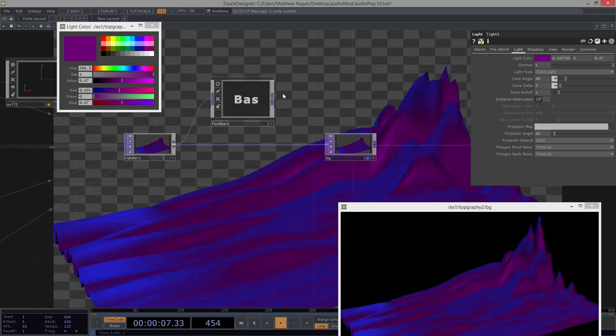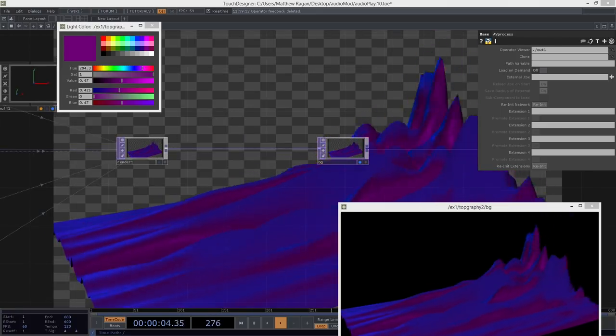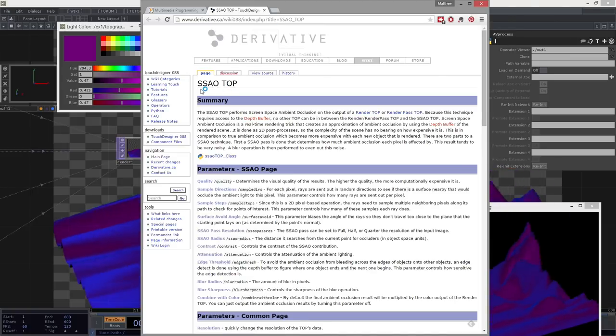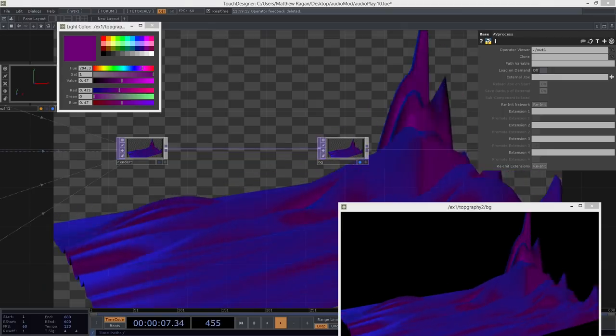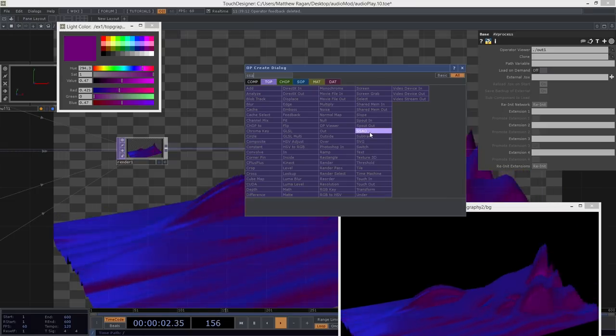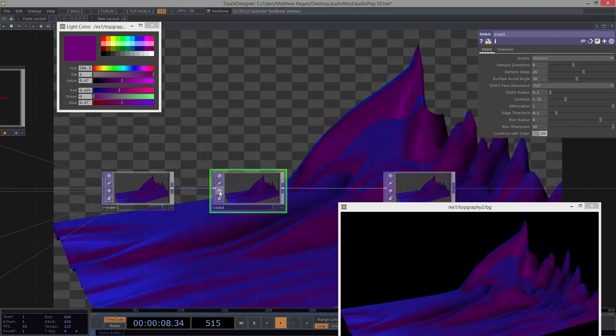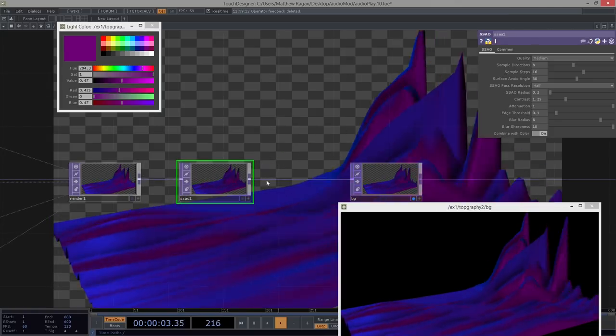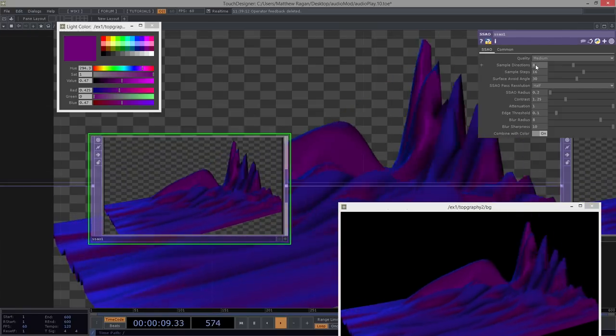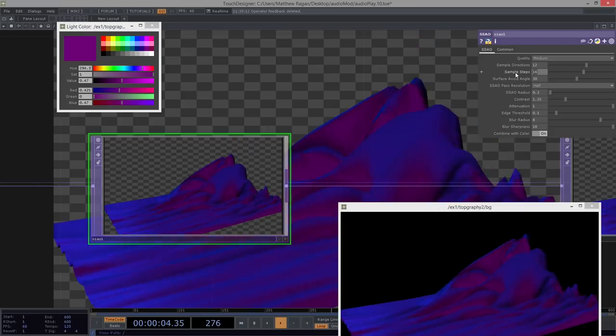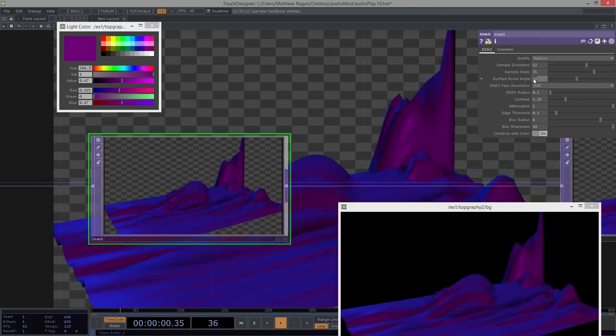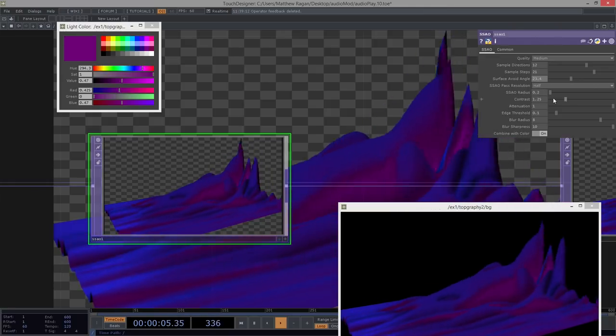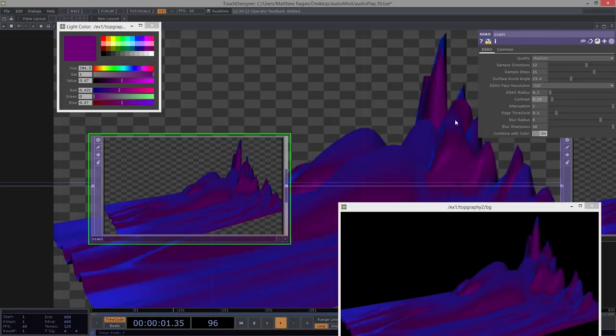Now, one of the things that I want to do here is I'm not going to think about this feedback. I'm going to go ahead and get rid of that. I am, however, going to insert an operator that we haven't looked at before called an SSAO, right? So this is screen space ambient occlusion. And this is going to help us kind of like the effect of this is going to be so subtle, right? So, so subtle. That's okay. Because what I want is I want just a little bit of shadow, shadowy business, right? So we can bypass that and turn it on and off. And even these default settings, right? This even gives us a little bit of something that's nice. So we could come in here and we could turn this up a little bit, maybe 12 sample directions instead. Let's do 21 steps. I want surface avoid angle here to be more like 23.4.